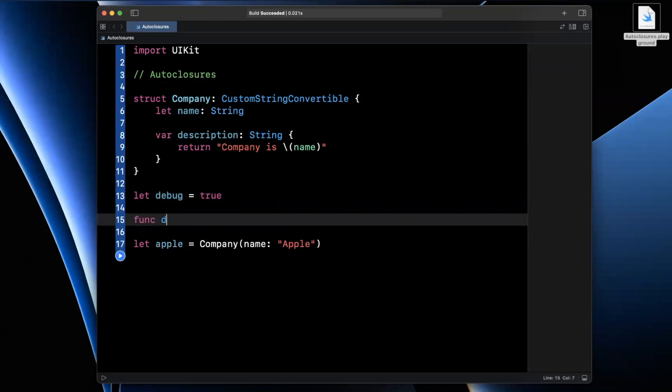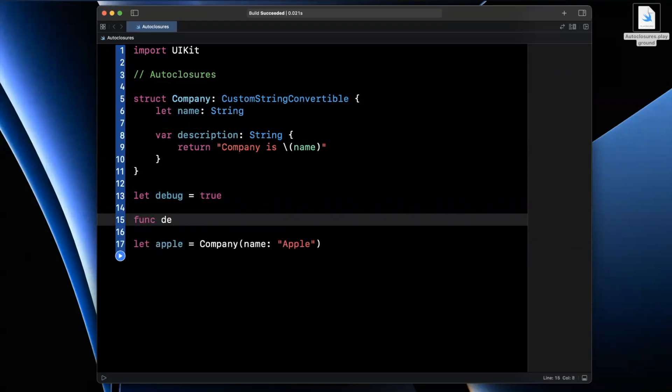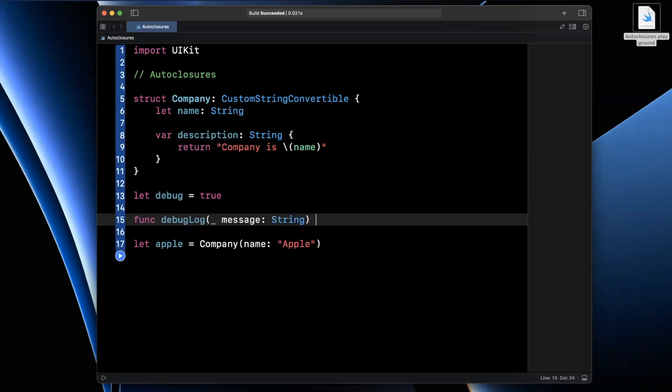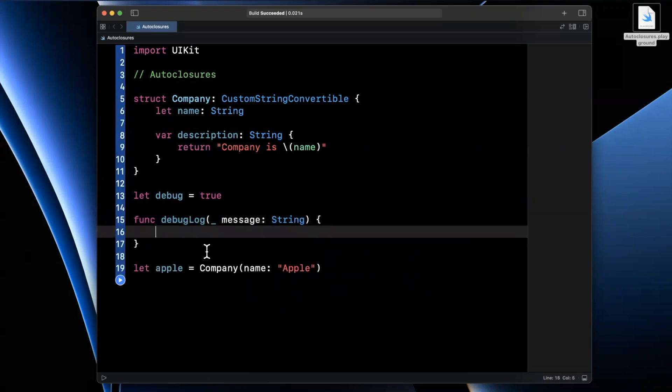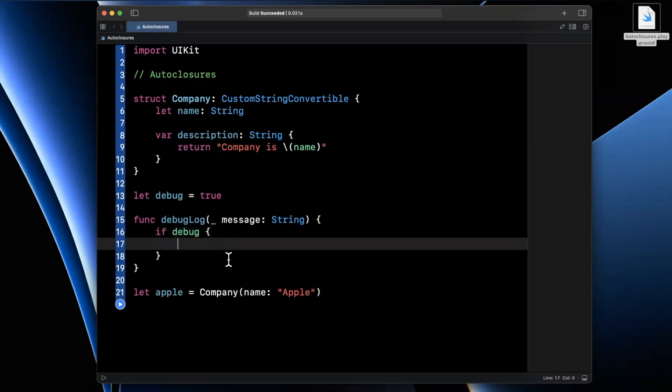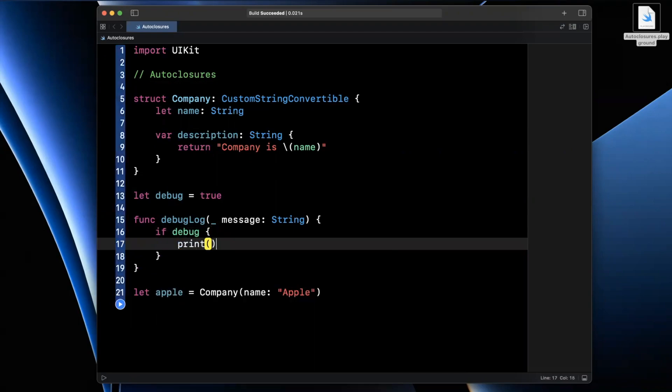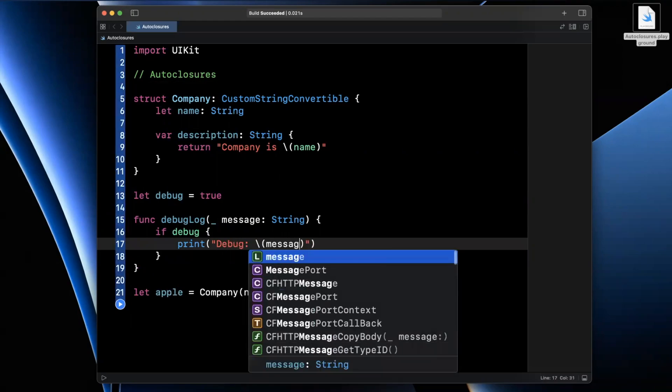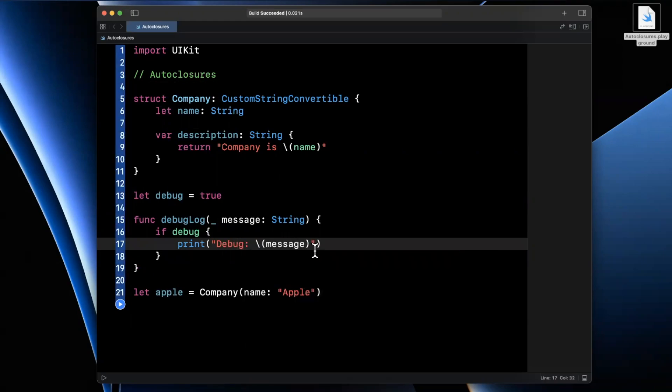So let's say we have a function called debugLog. And this is going to more or less take in a single argument of message. And what we're going to do in here is say if we're in debug mode, checking our Boolean that we've just hard coded for our example, we can simply print out Debug, followed by the message we have passed in.